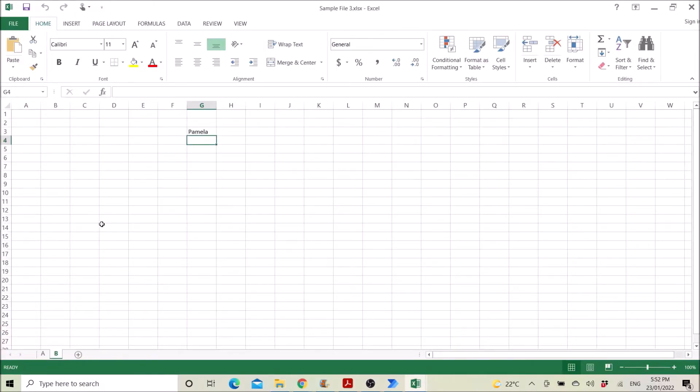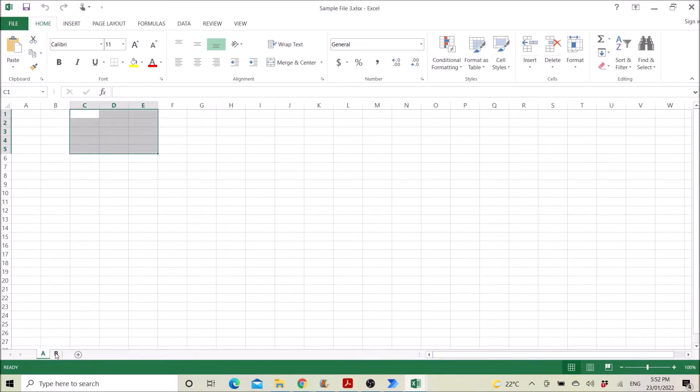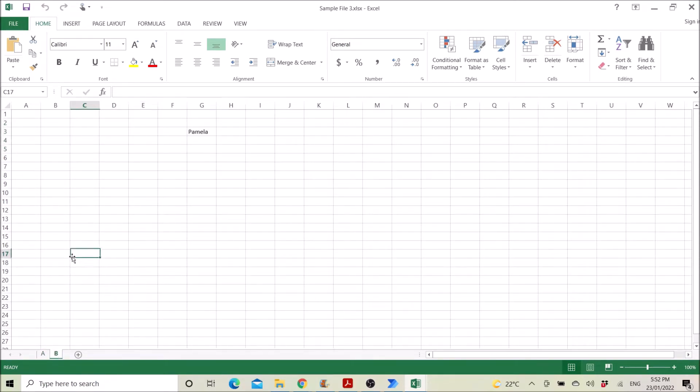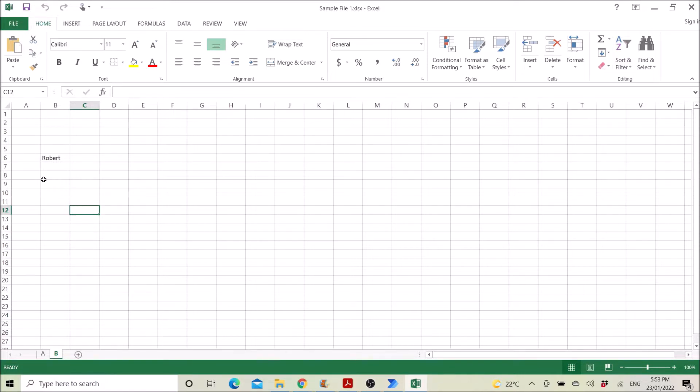Then there's a sample file three and there's no Robert inside. So basically the end result is to show you where Robert is located in the list of files.